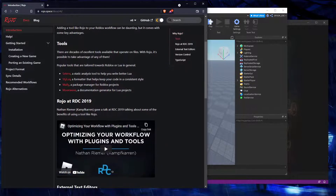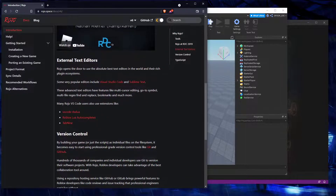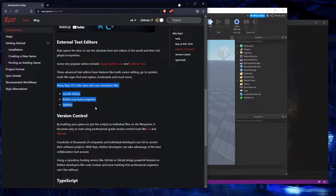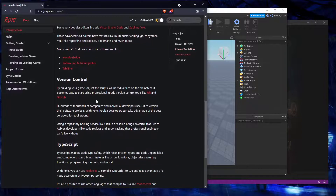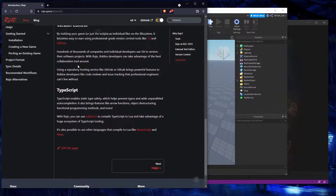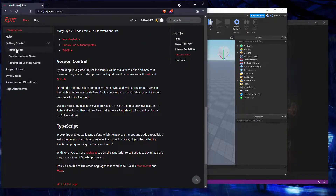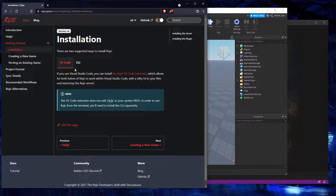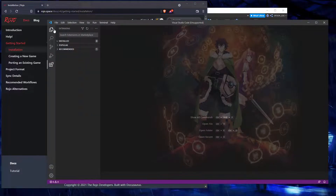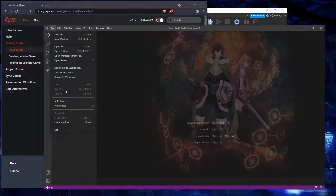We're looking for the VS Code extension here. There are some suggestions for plugins, however we want to go to Installation in VS Code. We are looking for the VS Code extension for Rojo, so we're in VS Code now. If you're in a folder or something, just open this up and there should be a close folder option.